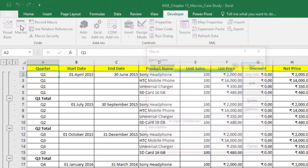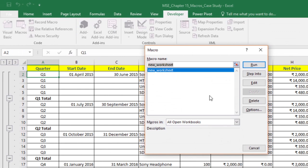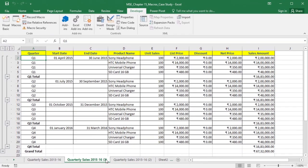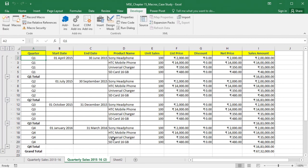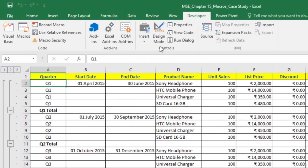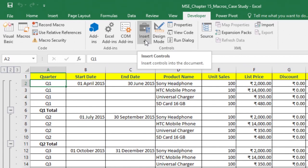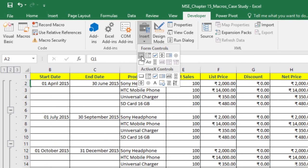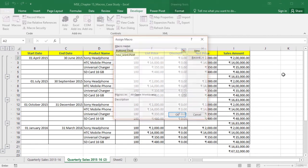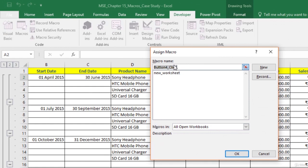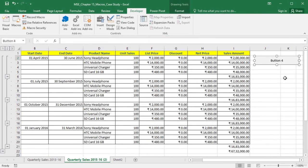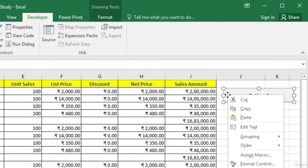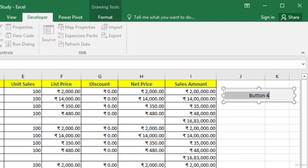The macro has been recorded. If we click on Macros, we can see the New Worksheet macro in the macro list. Let us delete this new worksheet. We will now create a button control and assign the macro to it. In the Controls group on the Developer tab, click Insert, and from the list select the first option — Button. Drag the mouse to create the button control. As soon as you release the mouse, the Assign Macro dialog box opens. In the macro name area, select New Worksheet and click OK. Excel has now assigned the macro to this button control. Let us rename this button by right-clicking and selecting Edit Text. Let us call it 'Insert New Worksheet'.